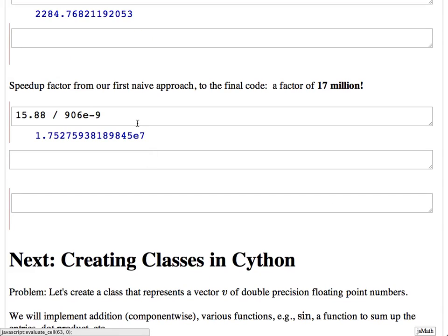Comparing this to the very first naive implementation: the original one for 10^4 took 15.88 seconds, and this new one takes a few hundred nanoseconds. The difference in speed is 17 million. It's pretty shocking that two reasonable-looking ways of coding something up can differ by a factor of 17 million, and that factor would be even larger for 10^5 instead of 10^4.